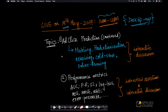There are two major topics for this live session discussion. The first one is basically a continuation of our last live session, which is ad click prediction. There are some more topics that we wanted to cover, but because we ran out of time, we couldn't cover it in the last live session.